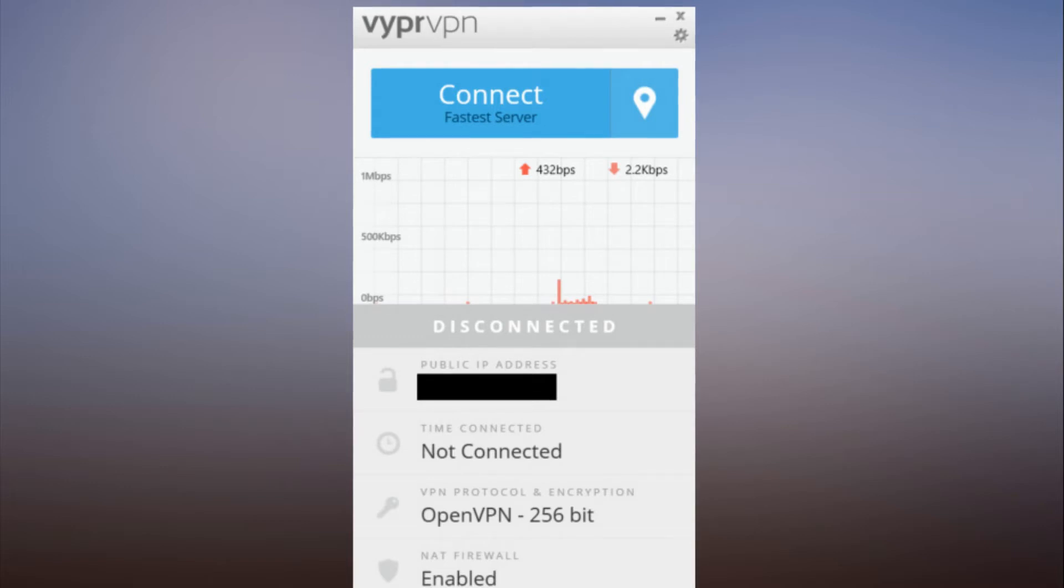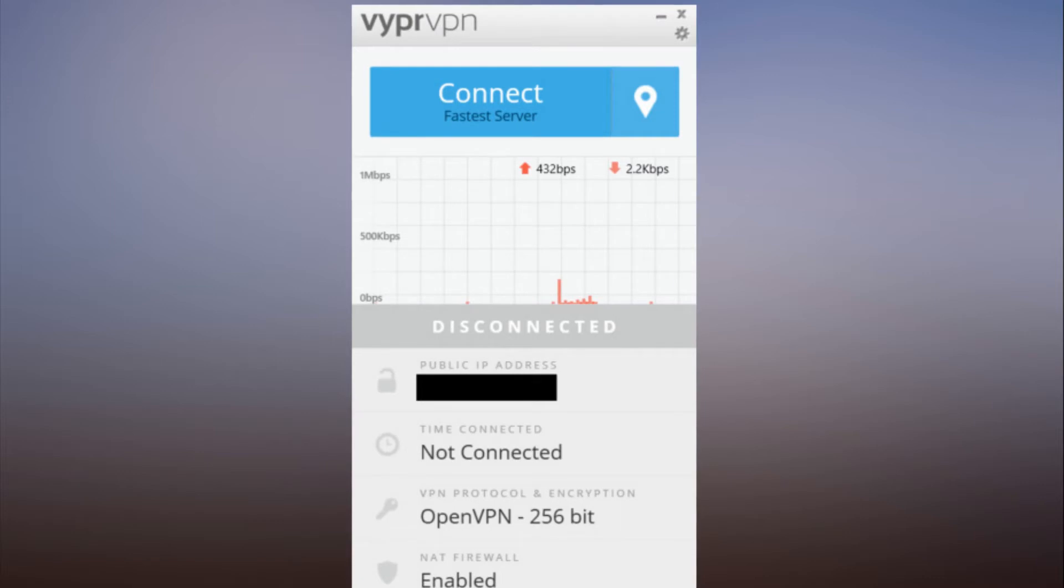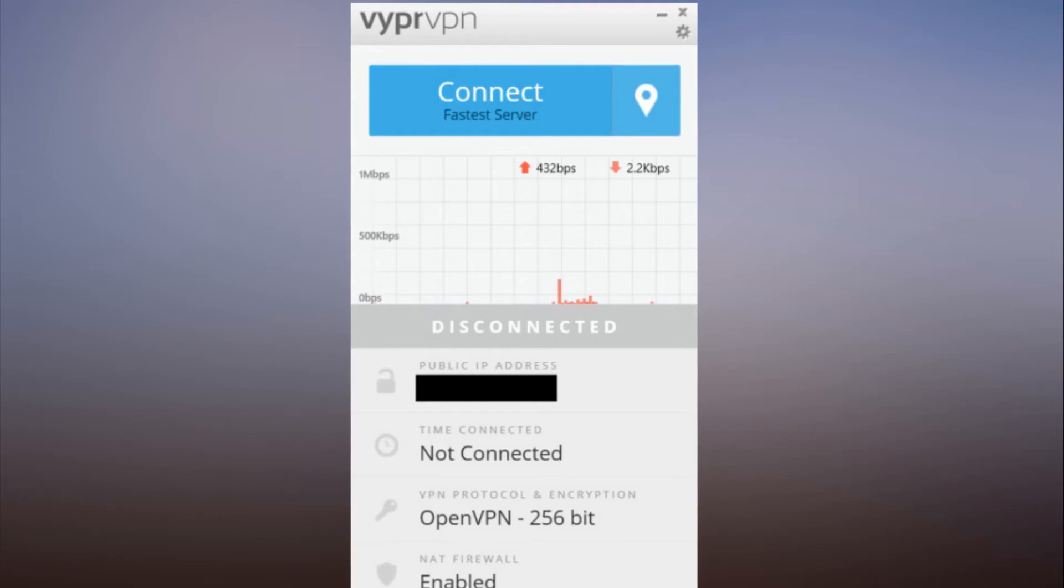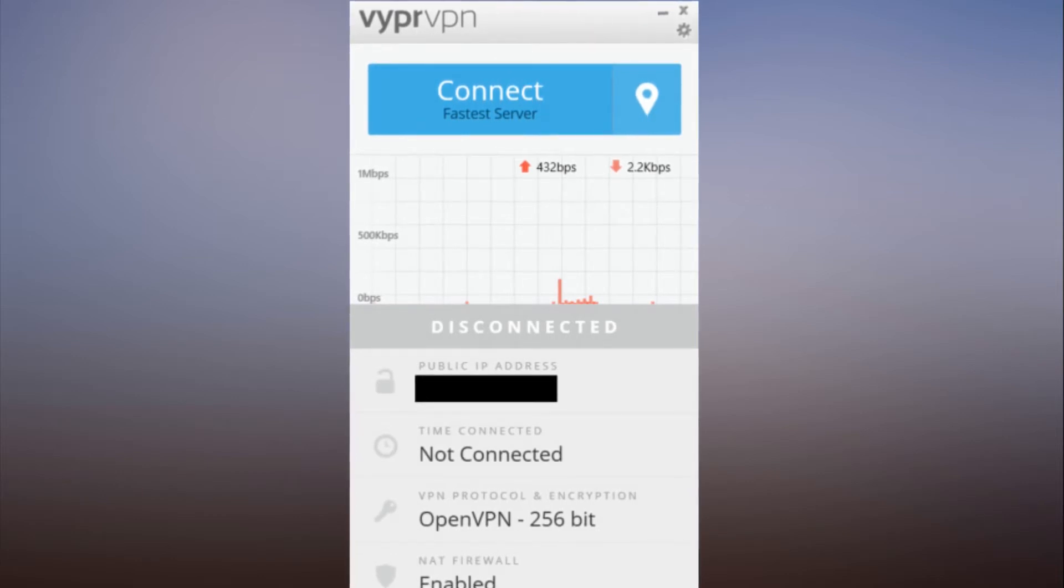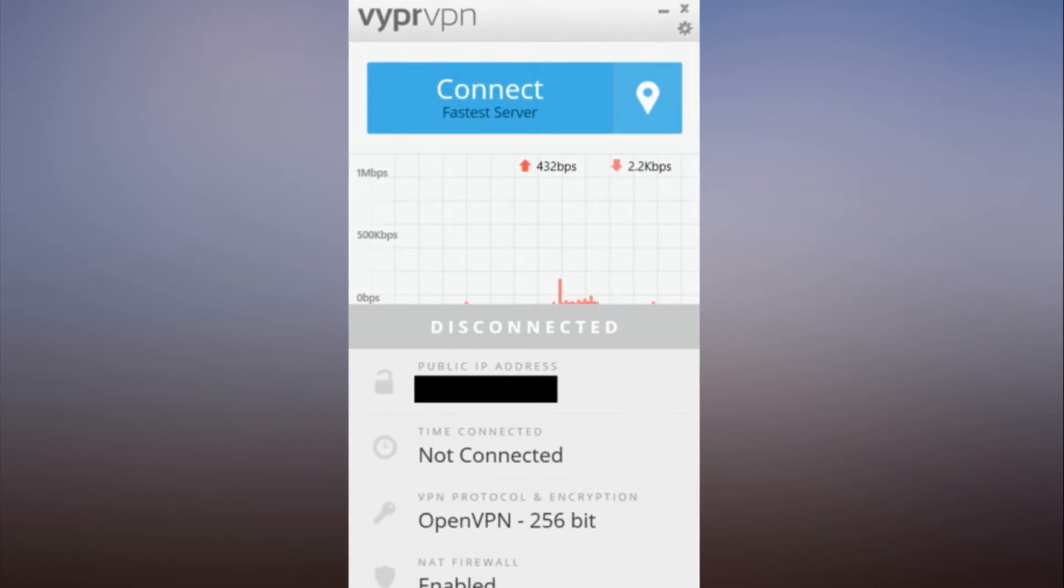There's nothing particularly unique about the interface. Lots of VPNs show your IP address, time connected, and so on. But VyprVPN's approach is designed to make them easily readable through a combination of the font and spacing around each item. At the very top of the window is a big blue connect button.